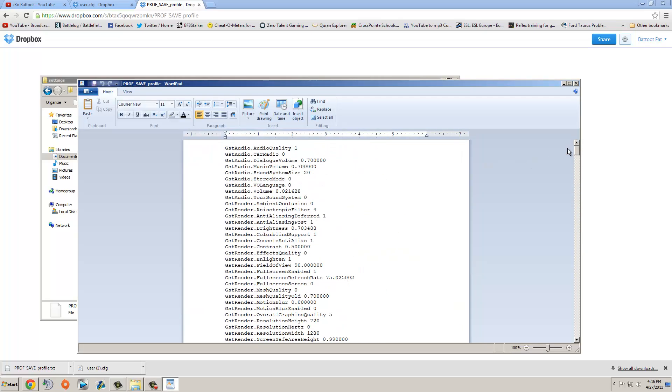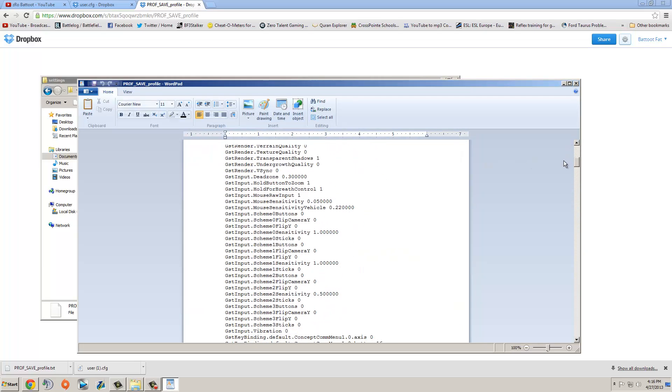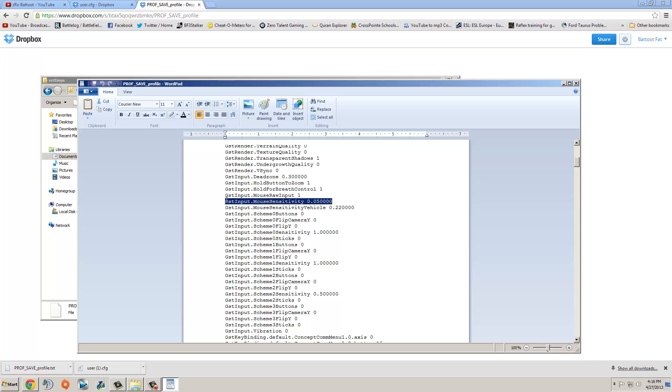Go here, and go back to where it says GSD input, not sensitivity, and change that back to what you had before, or if you already remember it, you can do it in game.